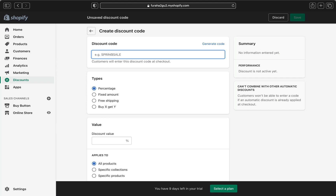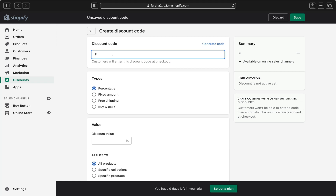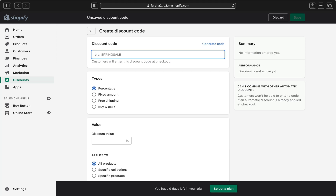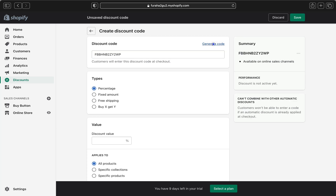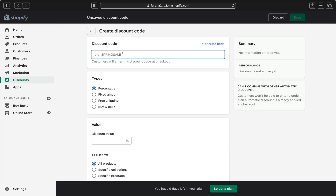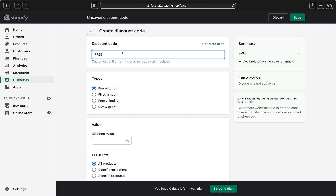The first thing we're going to do is name the discount code. You can pick whatever name you want for your free shipping discount. For example, I'm going to type 'FREE' as my discount code name. If you don't want to create a name yourself, you can click 'Generate code' and Shopify will generate one for you. But I'm going to name mine 'FREE.'